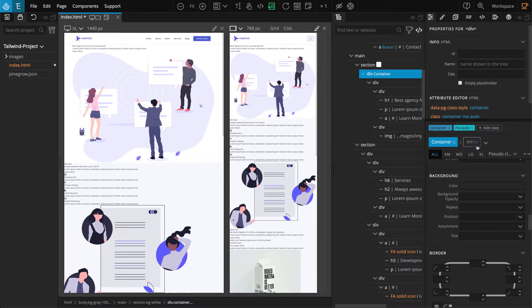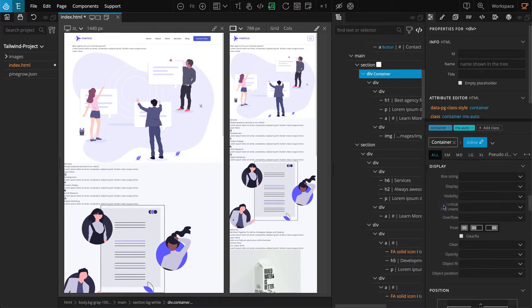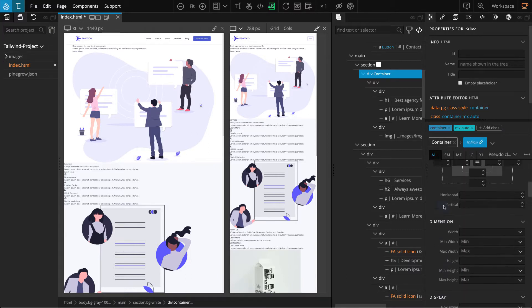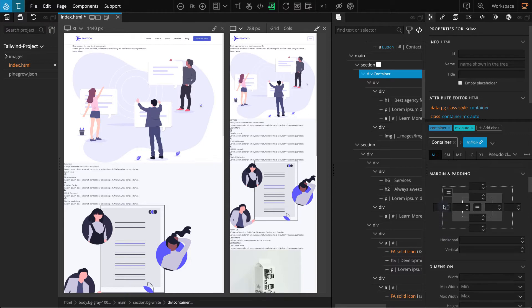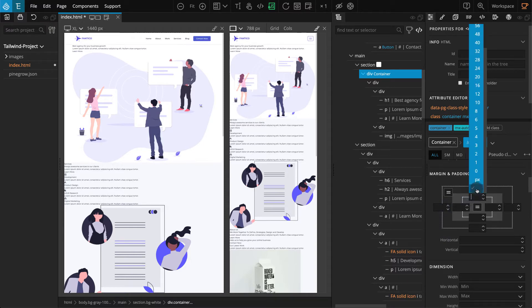Go to the properties panel and click on inline. Now go to the margin and padding section. For padding top and padding bottom, select 20.